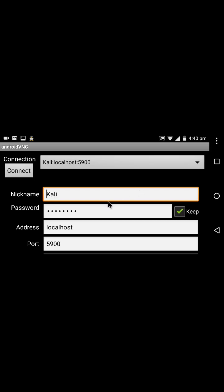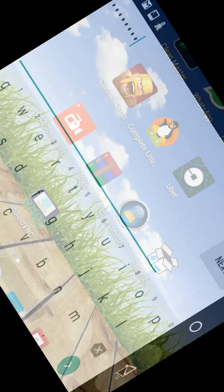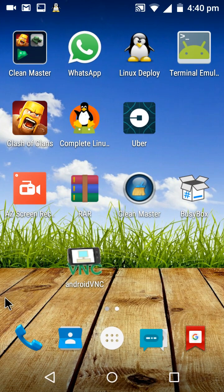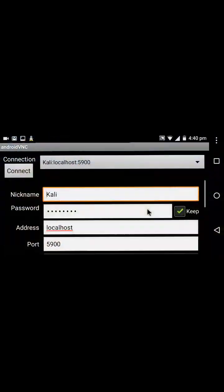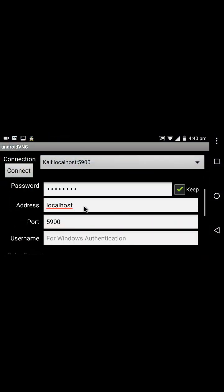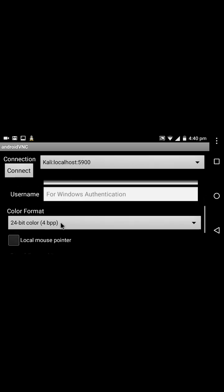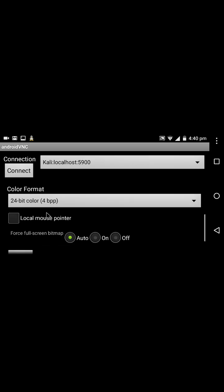Set the nickname as Kali and password as 'changeme'. For the address, you can leave it or use localhost. Set the port as 5900.